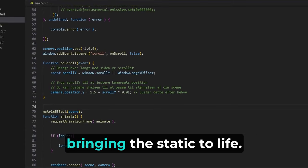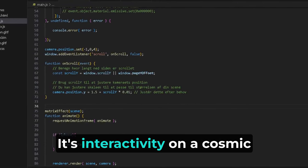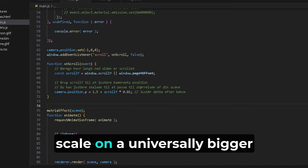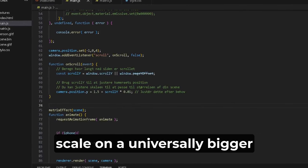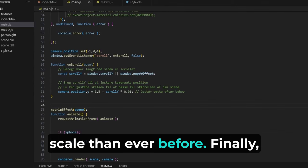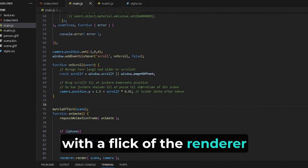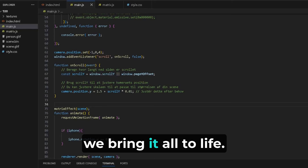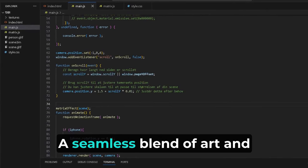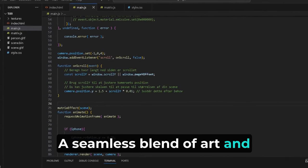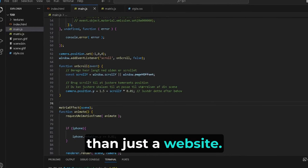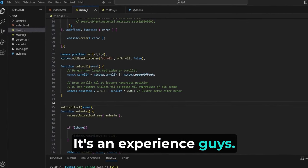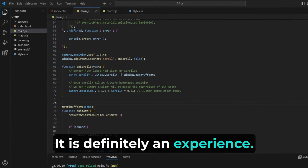Finally, with a flick of the renderer, we bring it all to life. The result: a seamless blend of art and technology that's more than just a website. It's an experience, guys. It is definitely an experience.